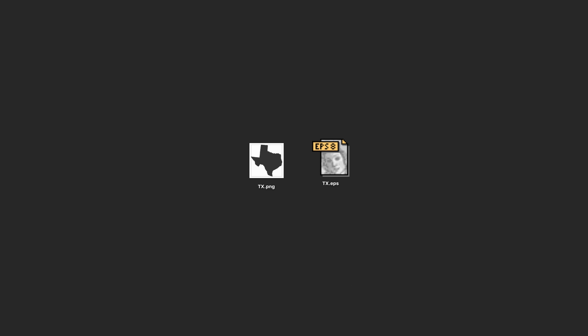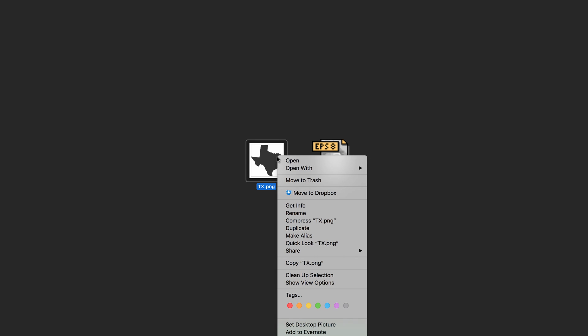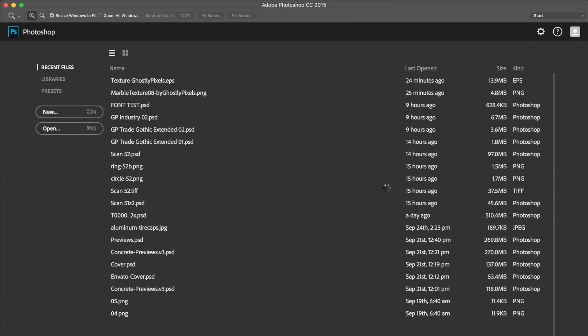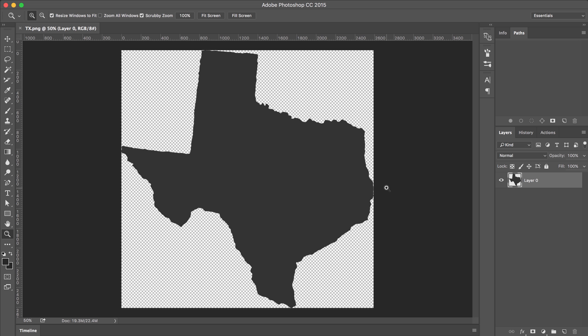On my desktop, you can see I have two formats of the exact same illustration, both of the great state of Texas. I'm going to right-click on the PNG and open it in Adobe Photoshop. In a minute, we will actually use the EPS file.